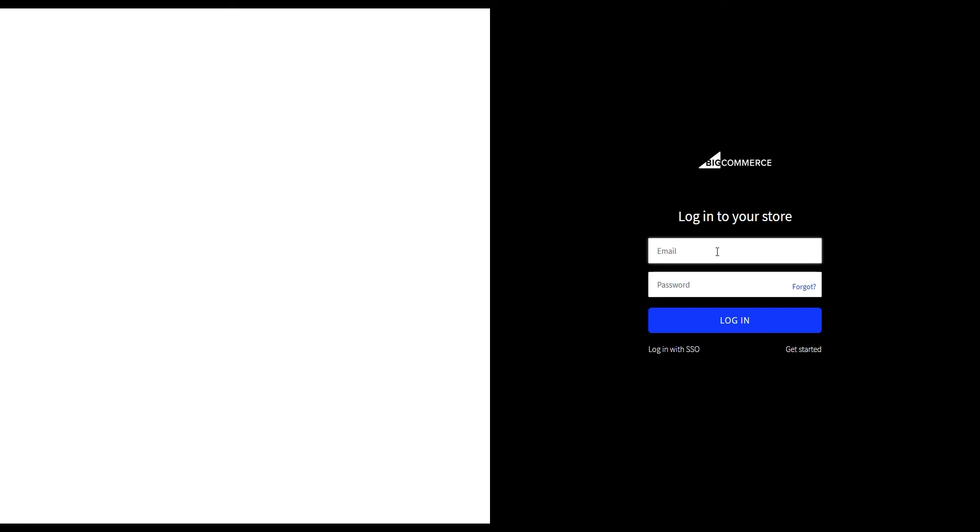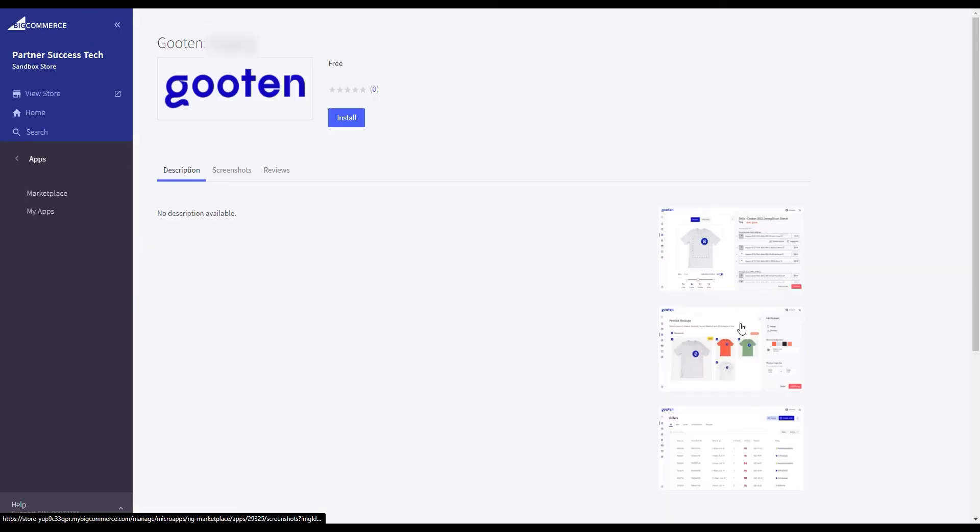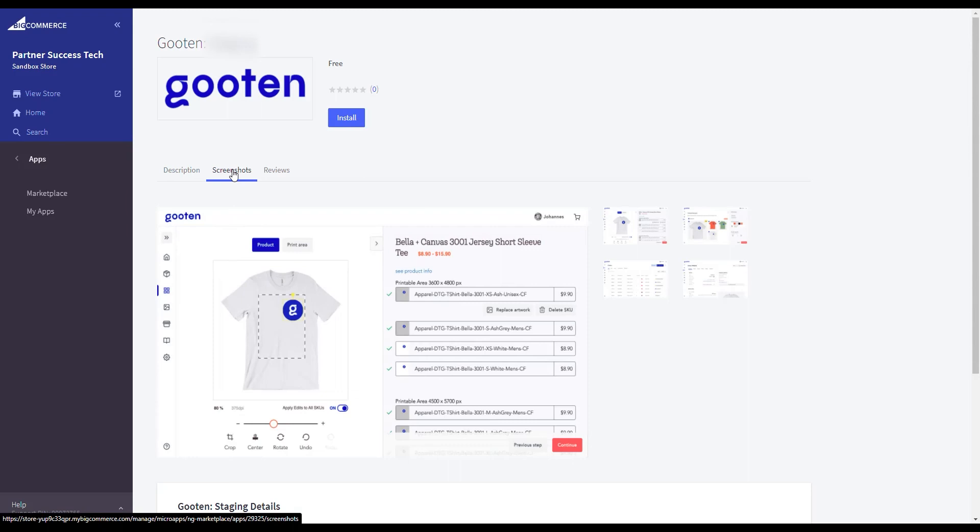This will prompt you to log into your BigCommerce account if you aren't logged in. After signing in, you'll be prompted to install the Guten app in BigCommerce. Click on the install button.